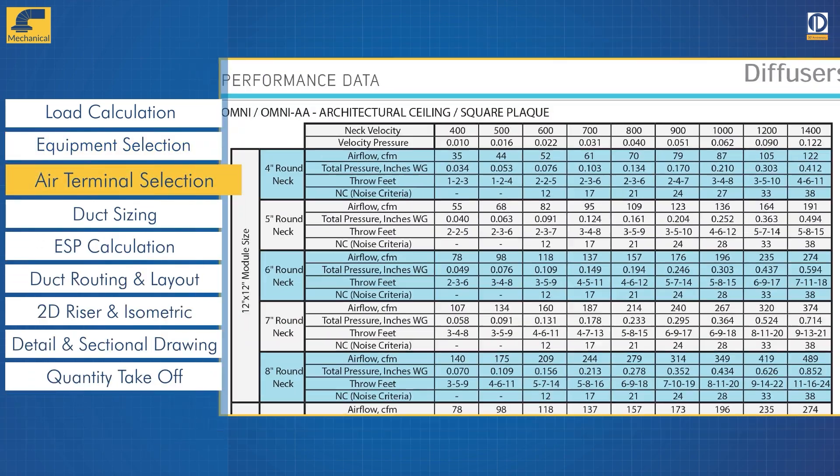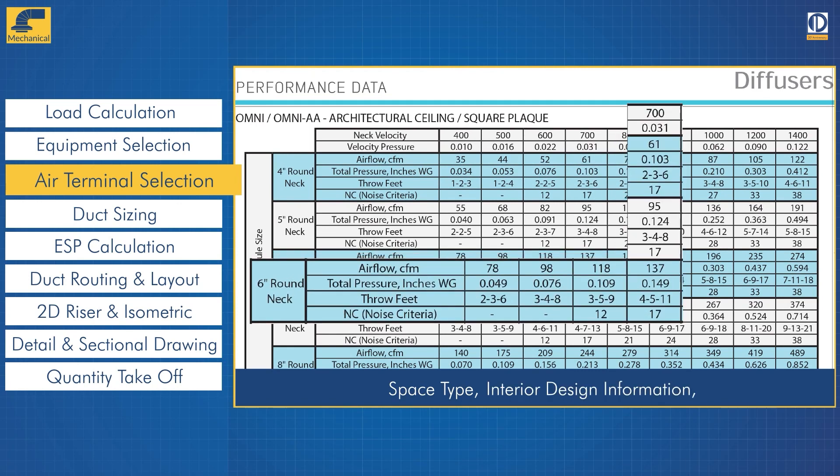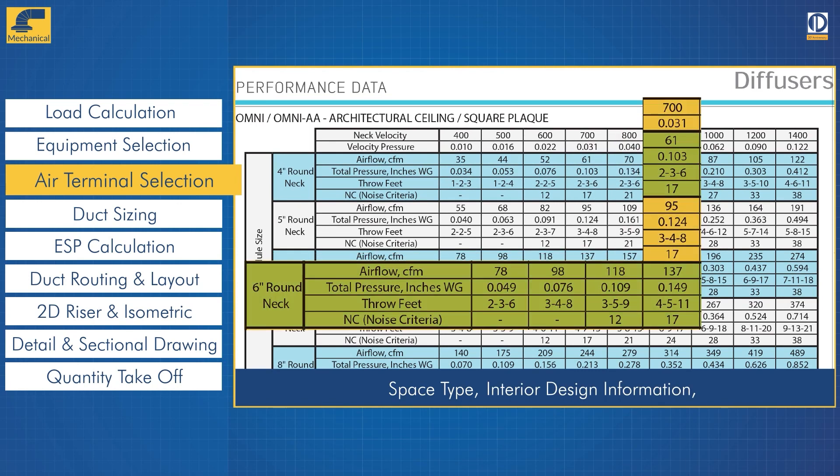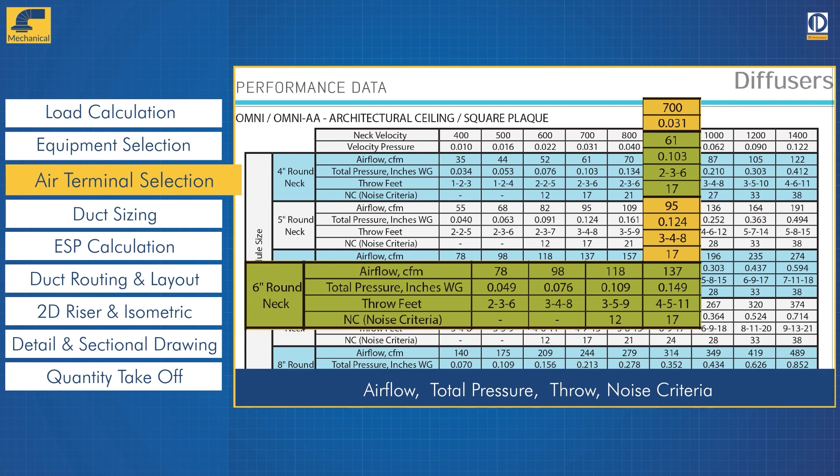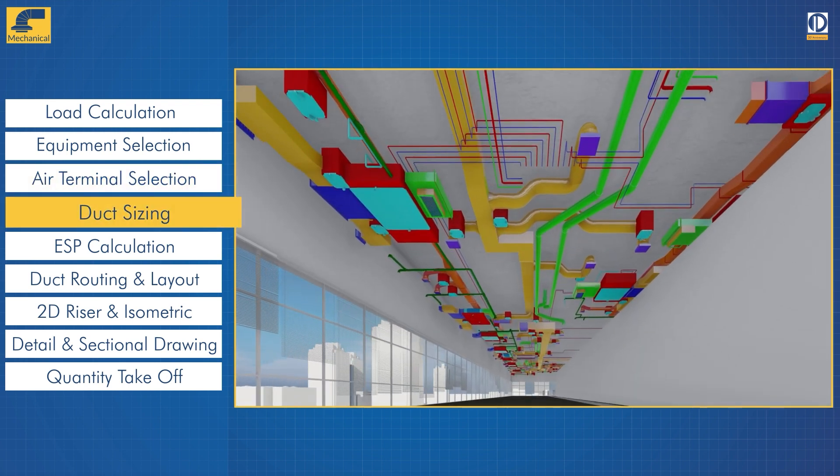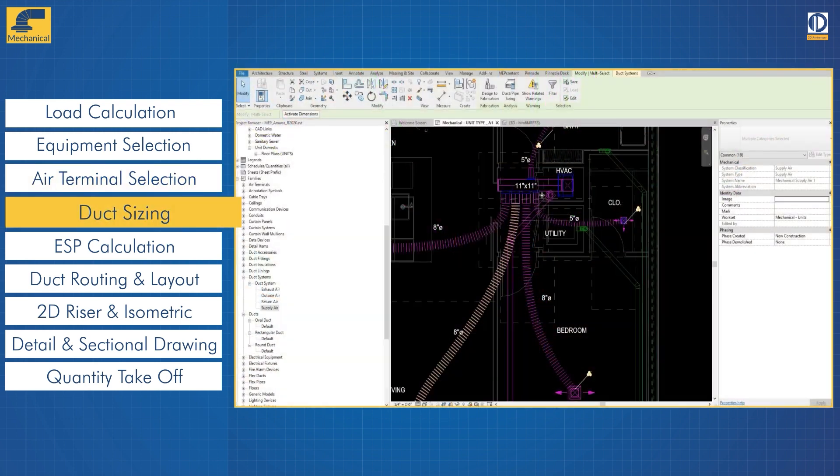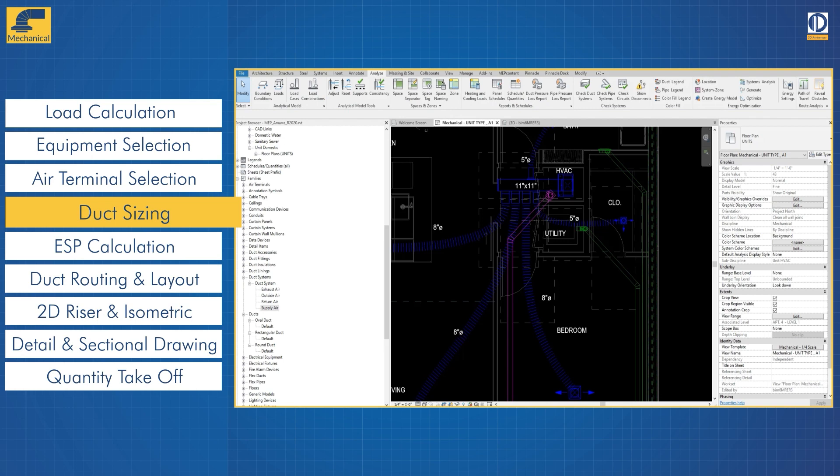Duct sizing: the ducts are sized based on volumetric airflow.